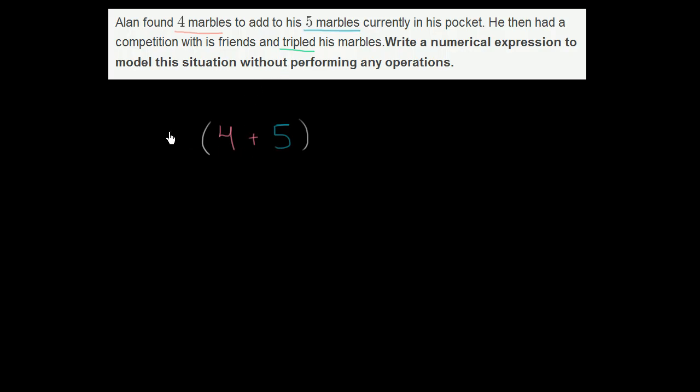Times four plus five. So this right here is the numerical expression that models the situation without performing any operations.